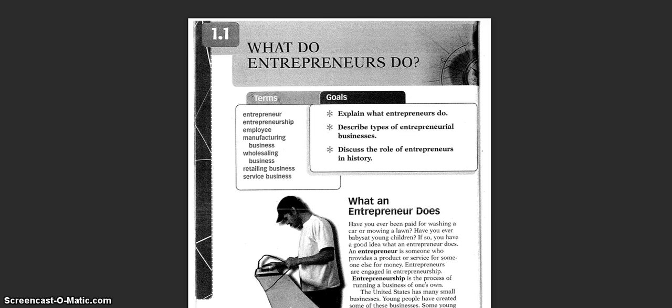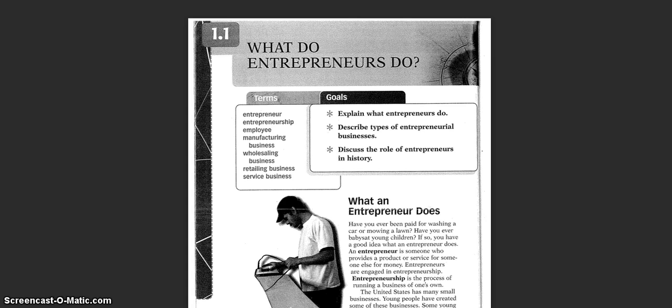Have you ever been paid for washing a car or mowing your lawn? Have you ever babysat young children? If so, you have a good idea of what an entrepreneur does. An entrepreneur is someone who provides a product or service for someone else for money.